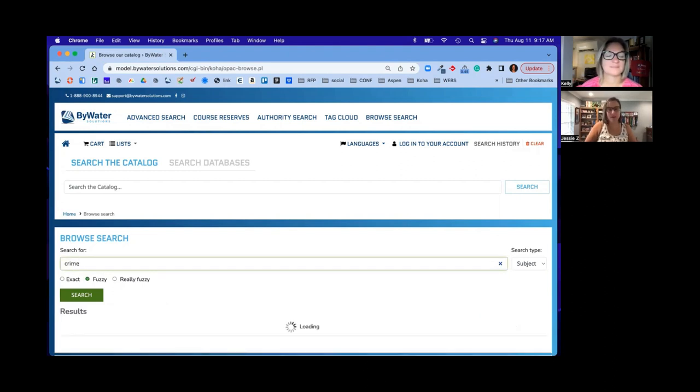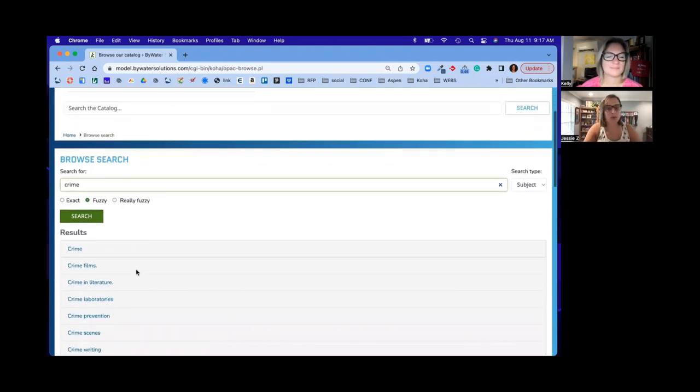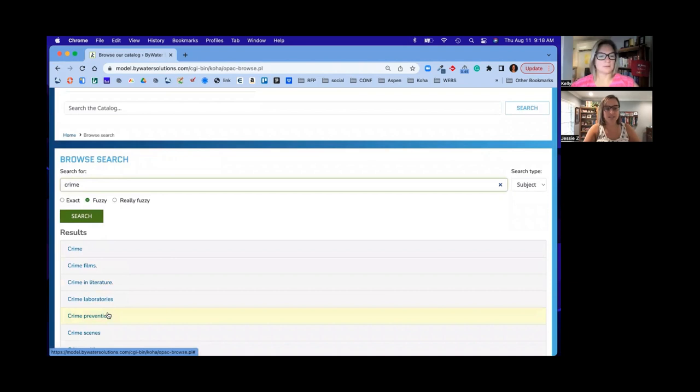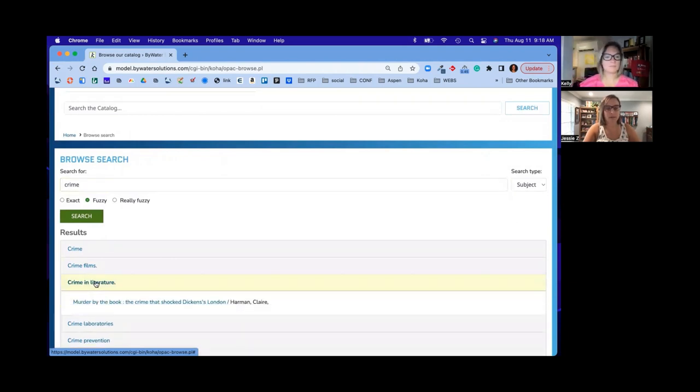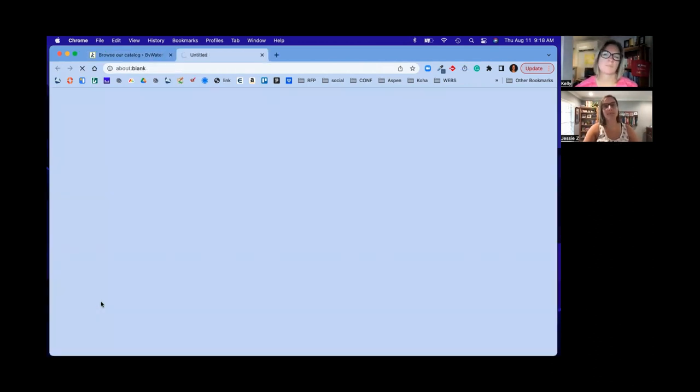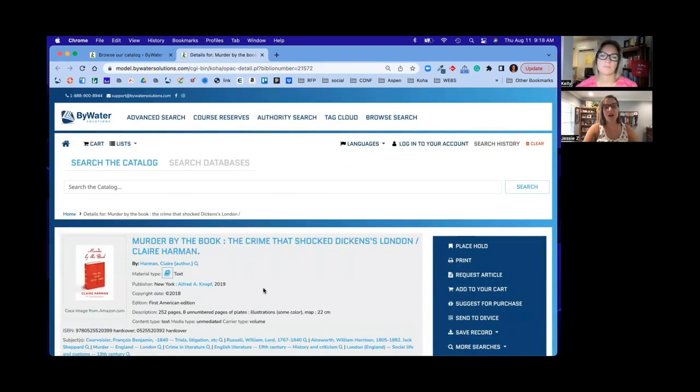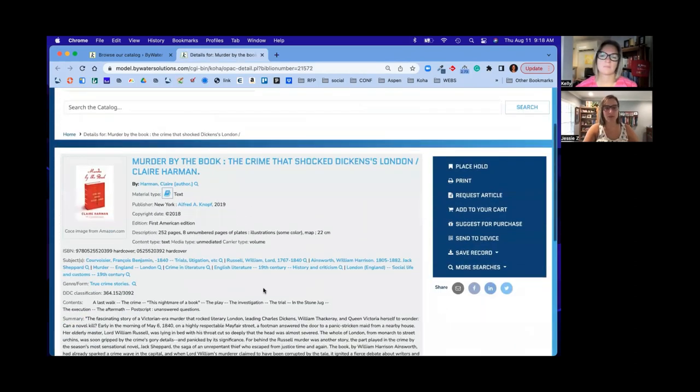So if we come in here and we're going to do a search for crime, you'll notice that's going to bring back some results in the system. So let's say we're looking for crime and literature. It's going to show us any of the titles that match that subject in the system. And if we click on it, it'll open a new tab and then take us right out to that particular title in the collection.